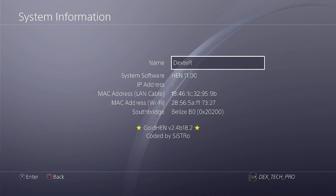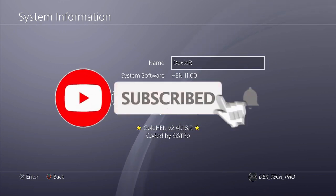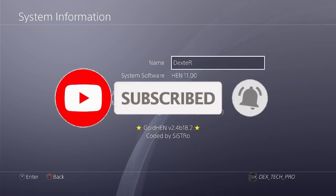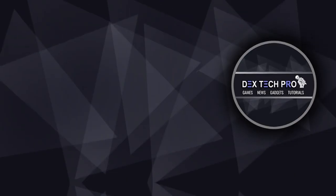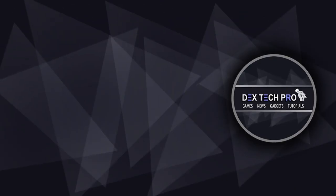And that's the end of this video tutorial. Please don't forget to like and subscribe. Thanks for watching. Subscribe to DexTech Pro YouTube channel.